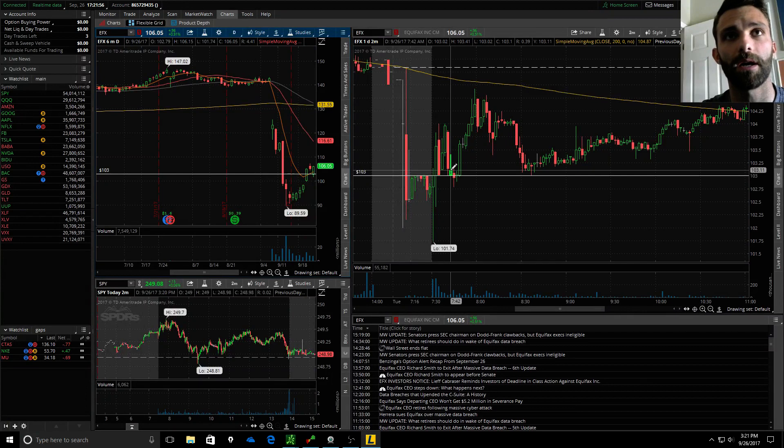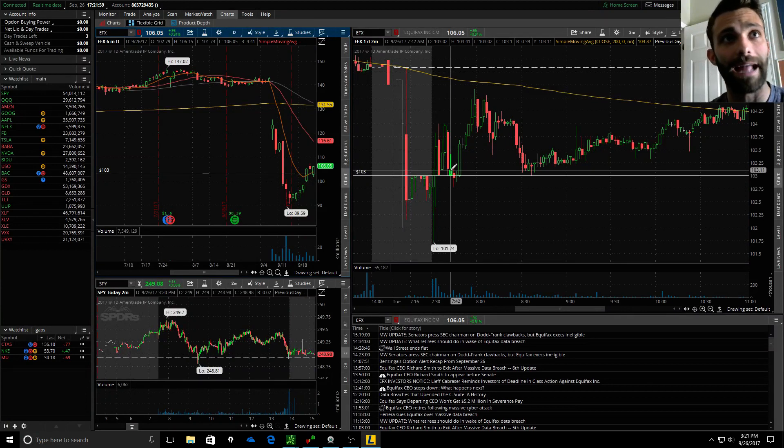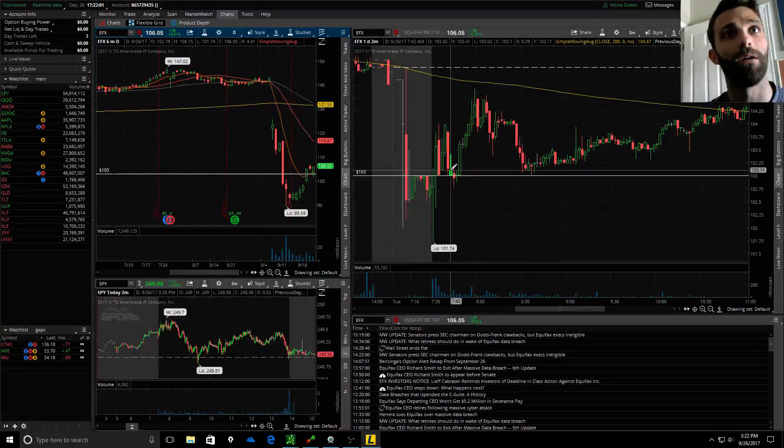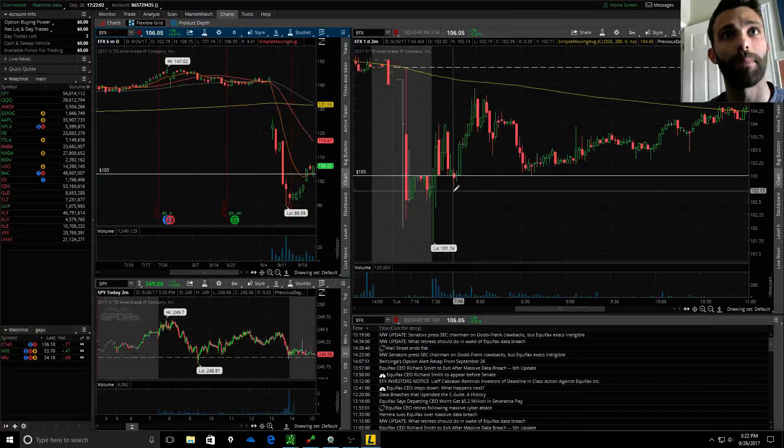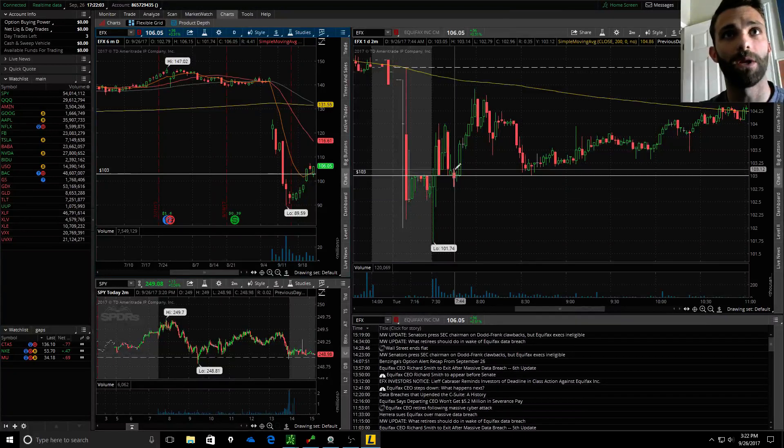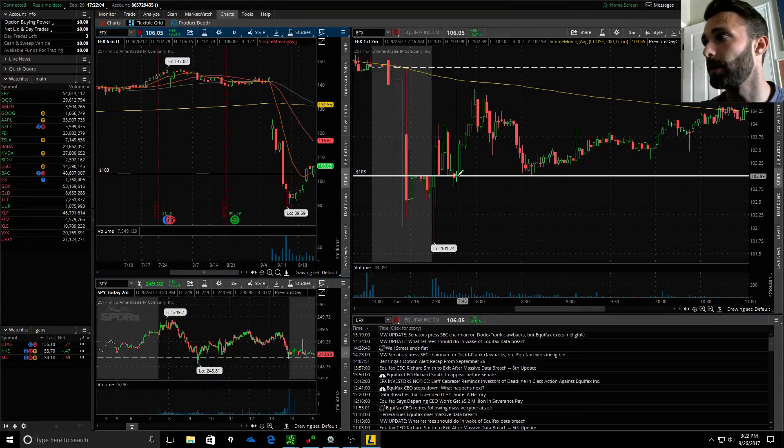Because I like to trade momentum, if these things don't break down fast I like to bail. I ended up taking a four cent win on this.